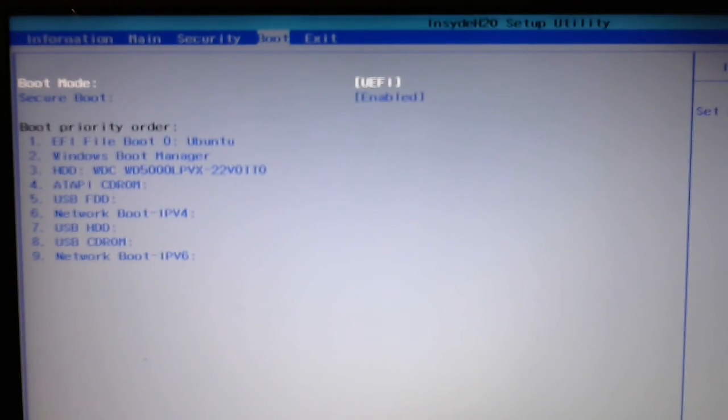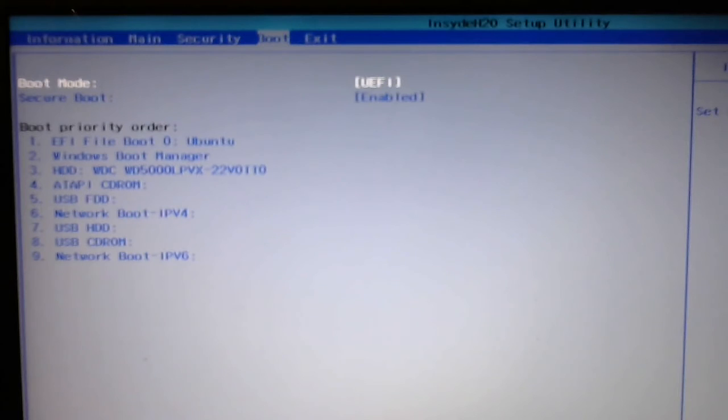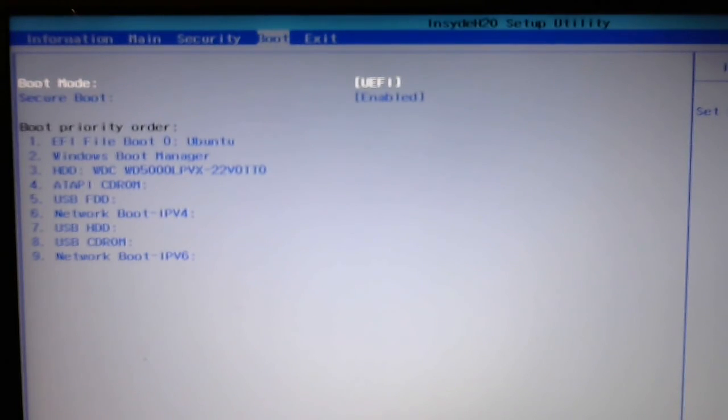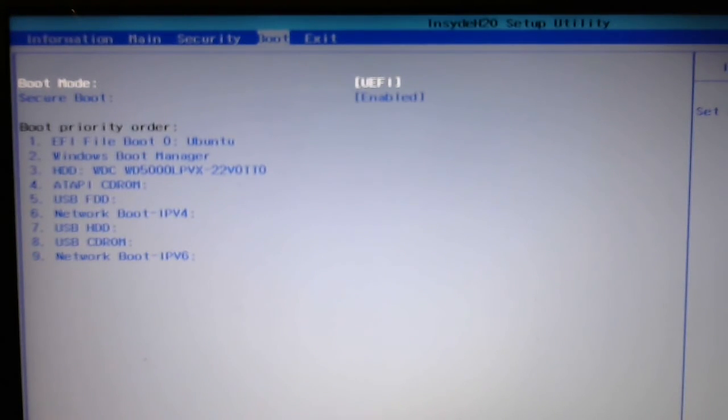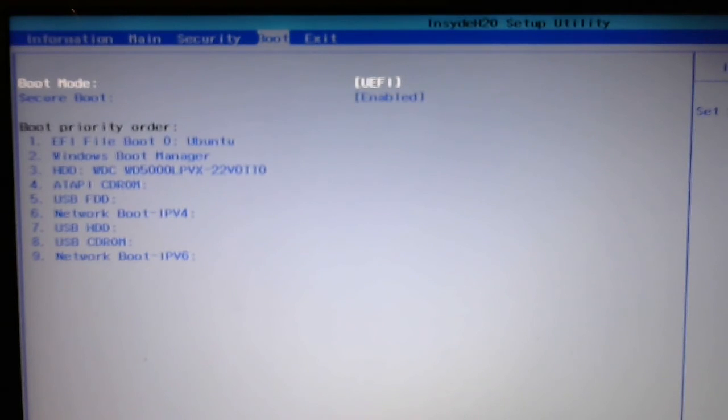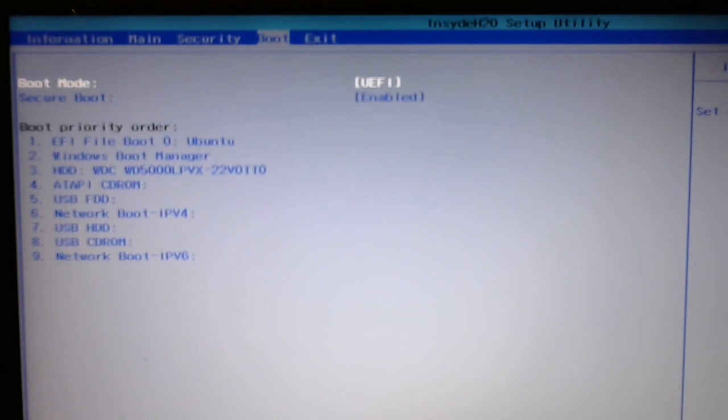So, what happens is if you do an Ubuntu update that happens to update Grub, then when you reboot the PC, you'll find you'll get a message that says secure boot fail, and it's got a padlock icon on there, and you won't be able to do anything.